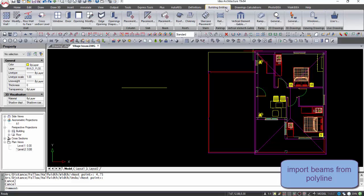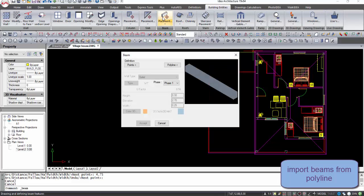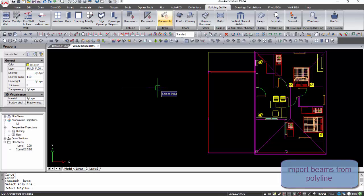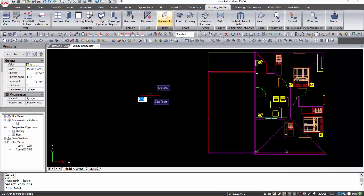We can draw a polyline and select the command beam from polyline to create pergola beams.